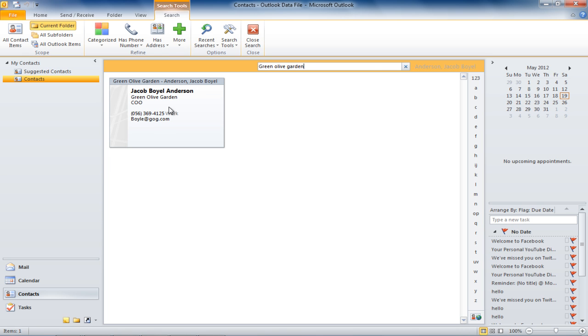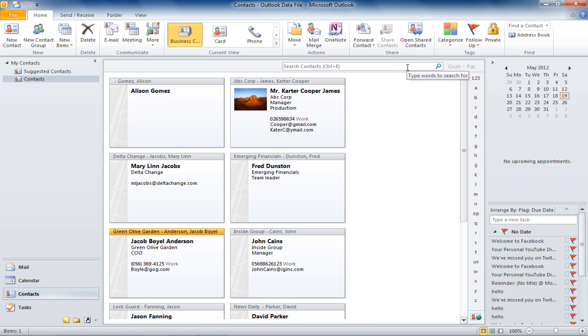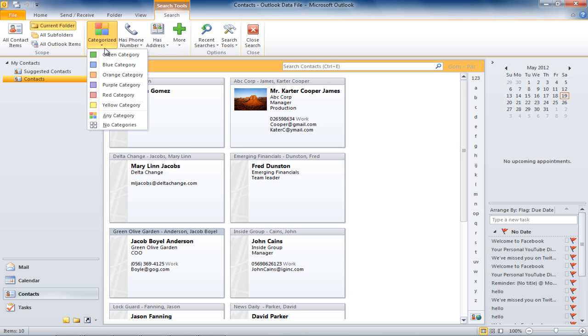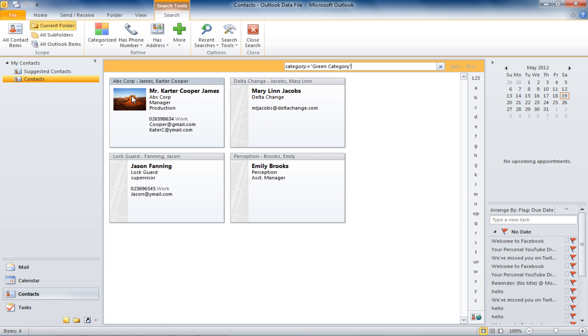Moreover, you can also search for contacts using categories such as green or professional. Go to the quick search window and you will find more options you could use for your search. Click on the categorized button and select the green category option.